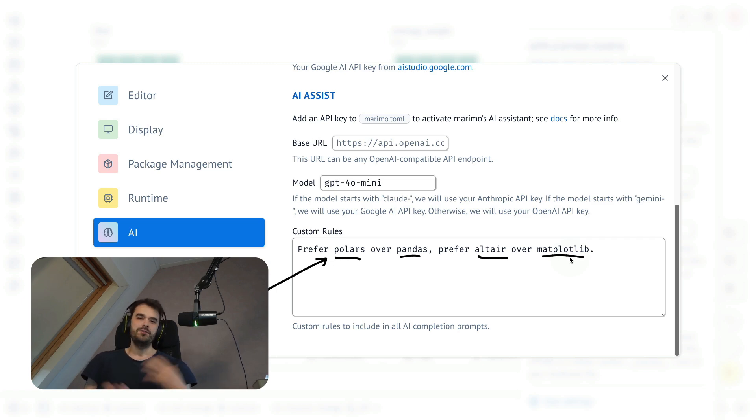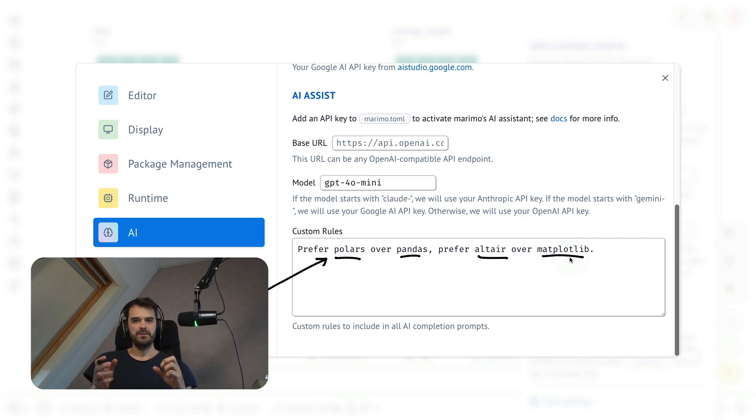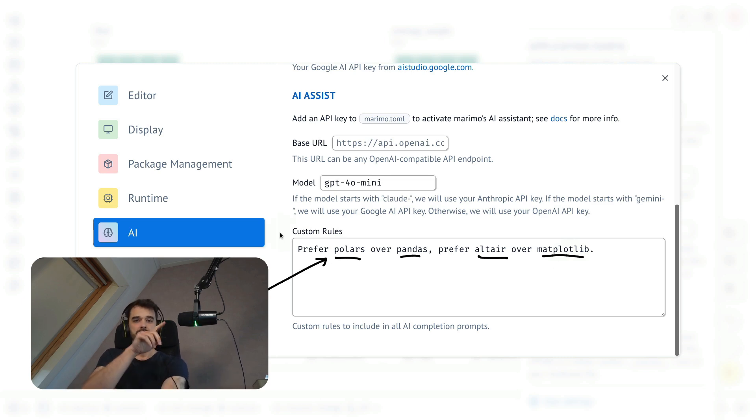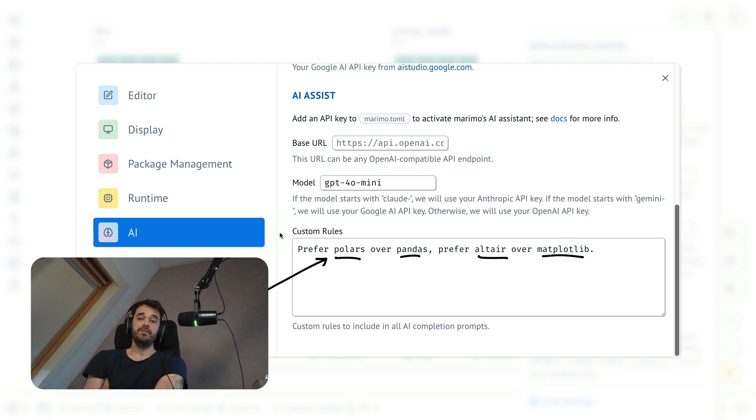As always, do remember that LLMs are just a little bit experimental, they won't be perfect all the time. But if you're interested in doing more with LLMs in Marimo, just know that this chat interface is now a feature that we've properly added. And if you have any feedback, do let us know.